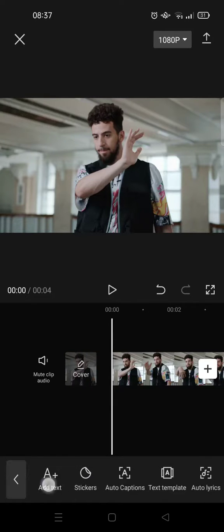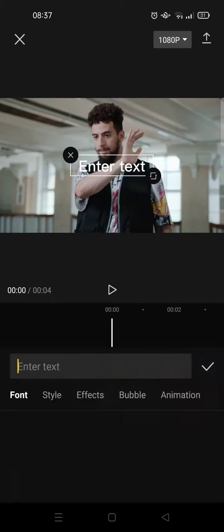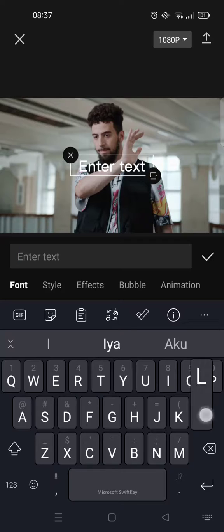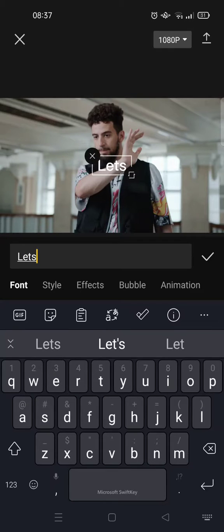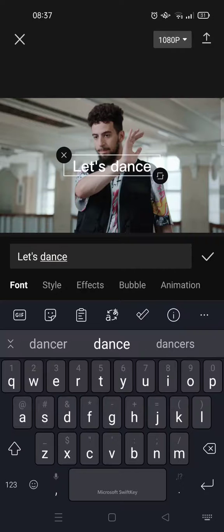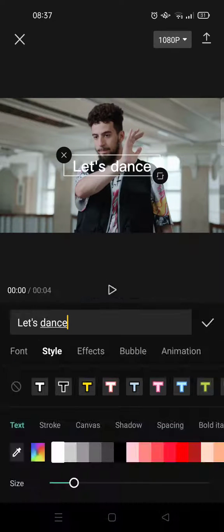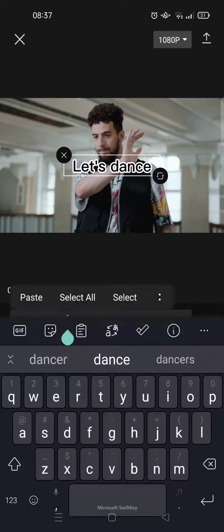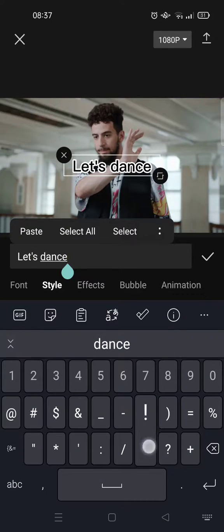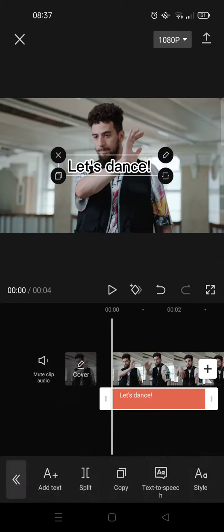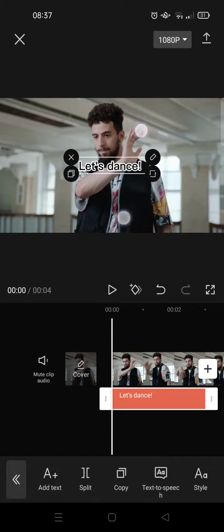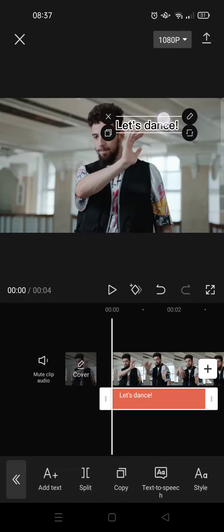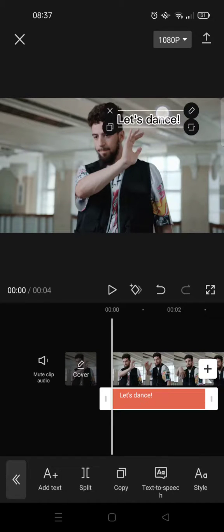So I'm going to start by adding the text that I want. For example, let's dance. And then I'm going to change the style like this, for example. So first I'm going to put the text in here.